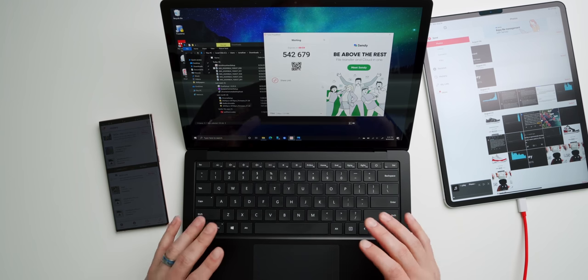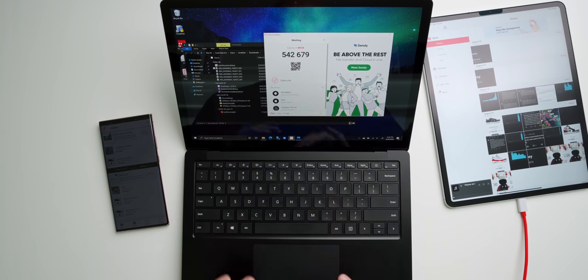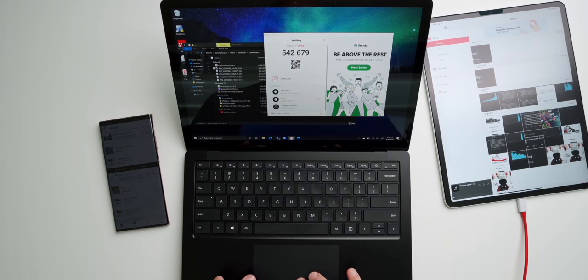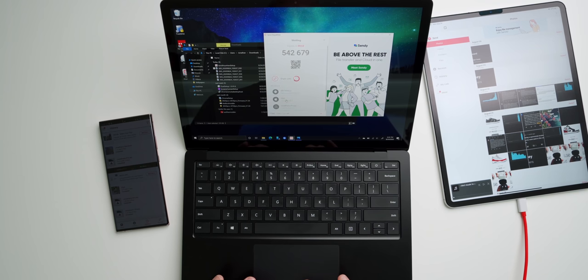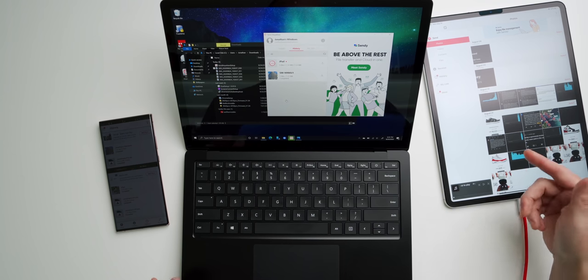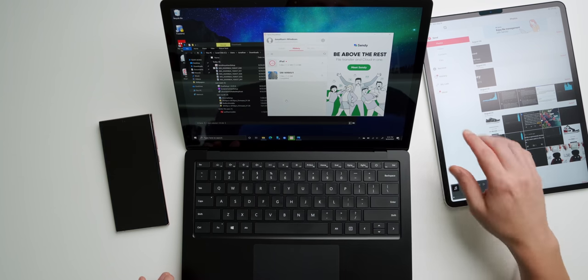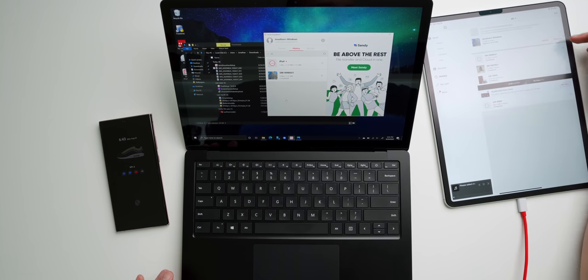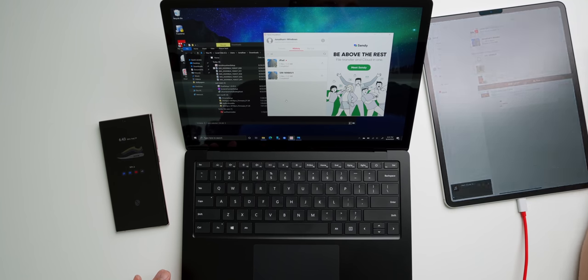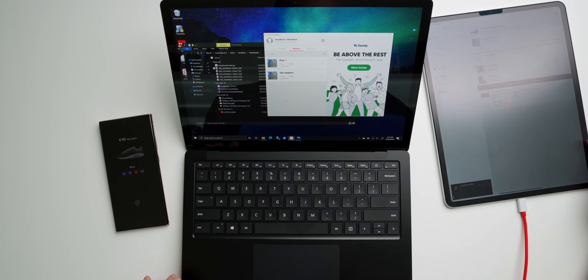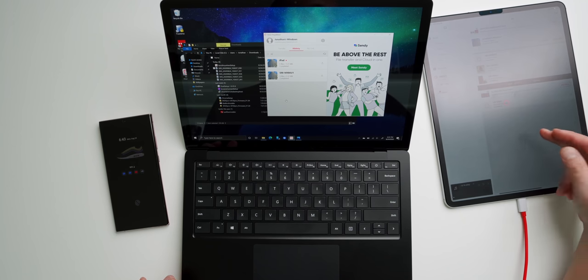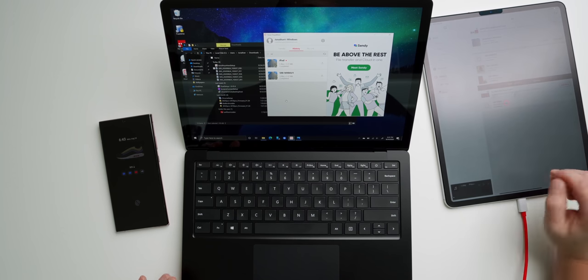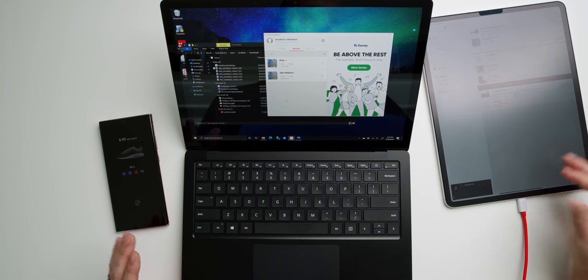Now it's going to load them up inside of Send Anywhere. And you can see it's picking up my iPad right here. So we're going to tap on iPad. And now over on the iPad, we're going to go under History and then tap Receive.